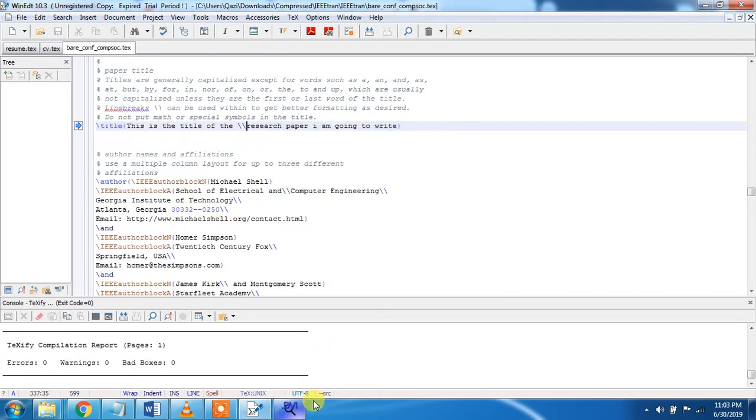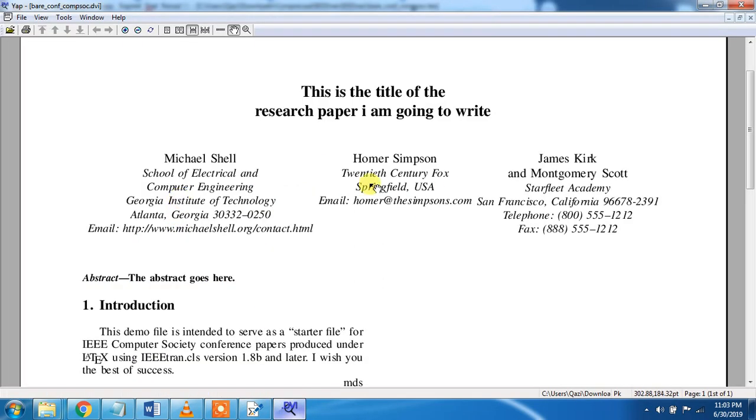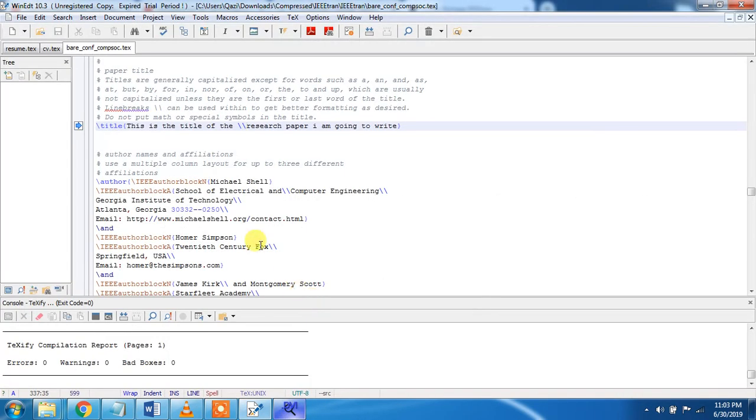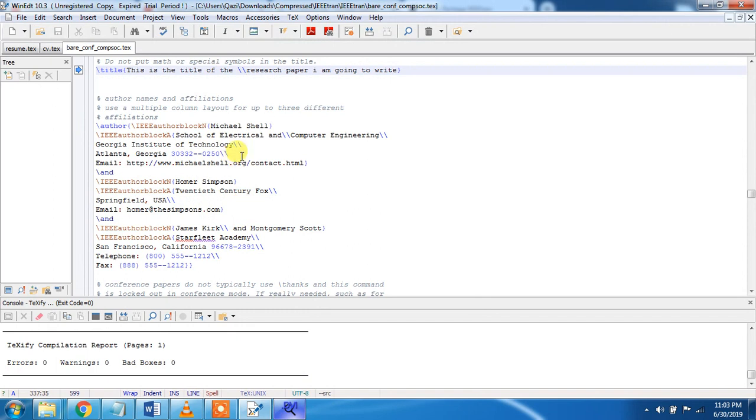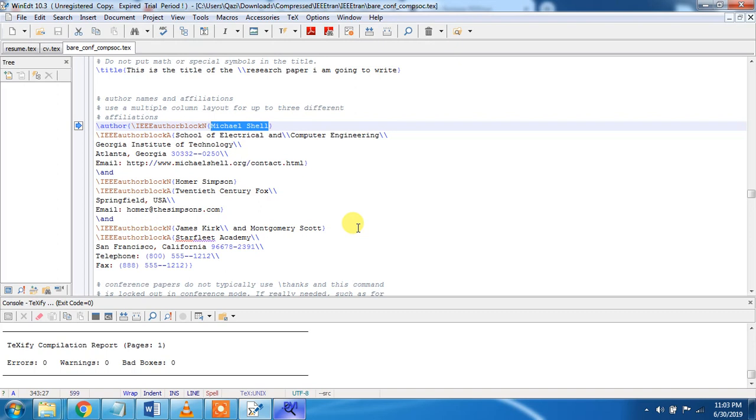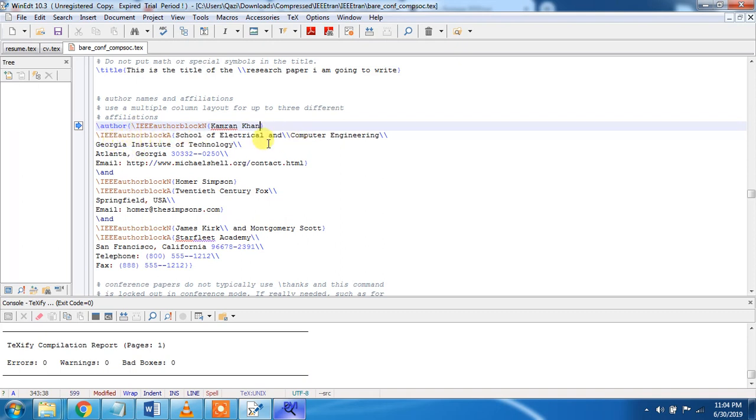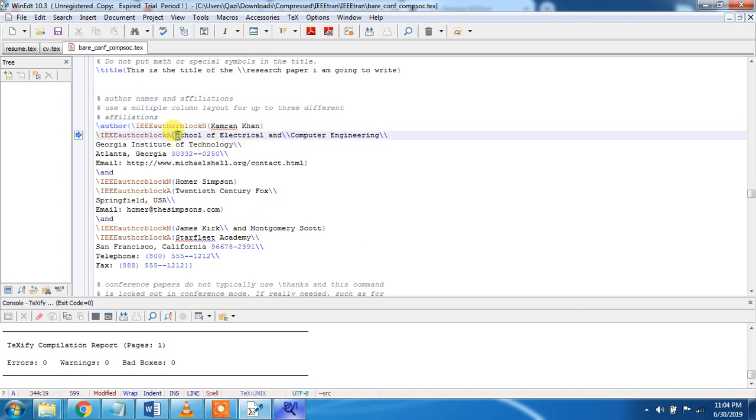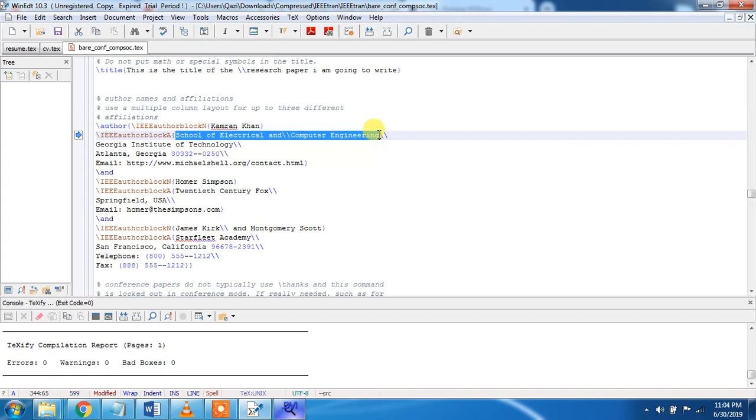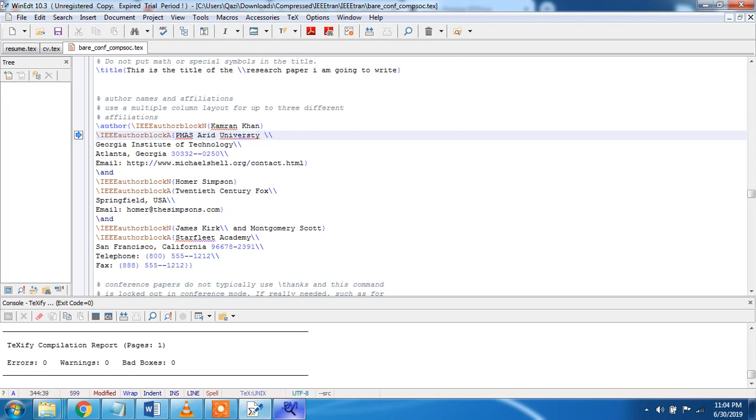Now we are going to change these names. Here the name is author name, and this is the author affiliation, School of Electrical and Computer Engineering. So we will write here the name is Kamran Khan.